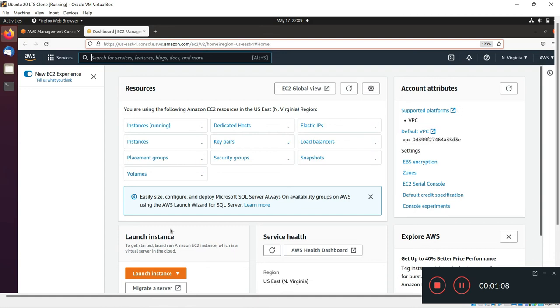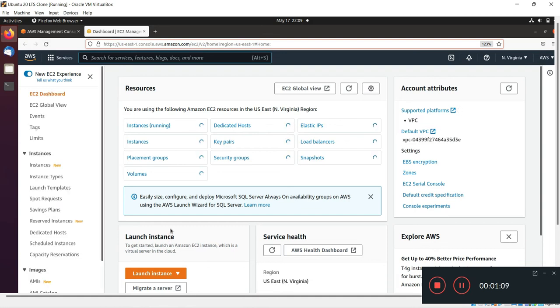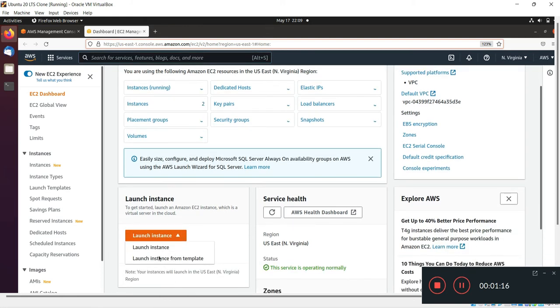The EC2 dashboard is coming. First of all you have to click on the launch instance tab, and after that click on launch instance.